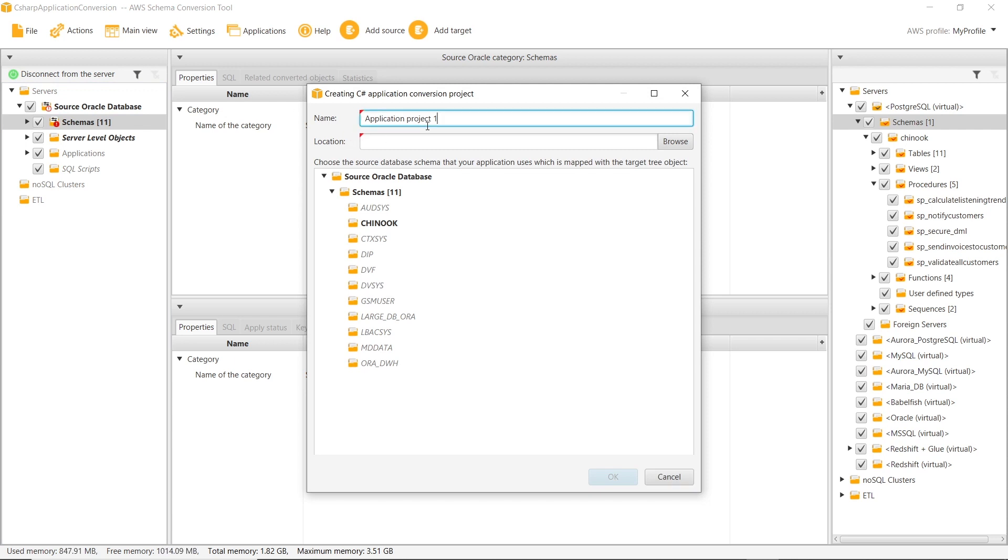We enter a name of the C Sharp application conversion project and the location of the source application code. This application uses the Chinook database schema.